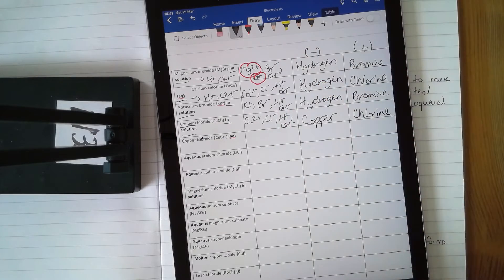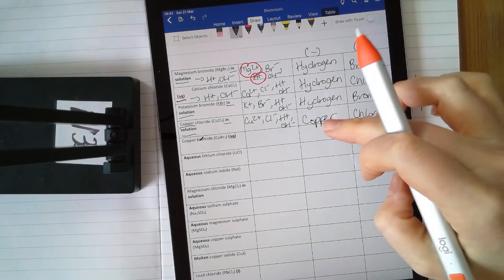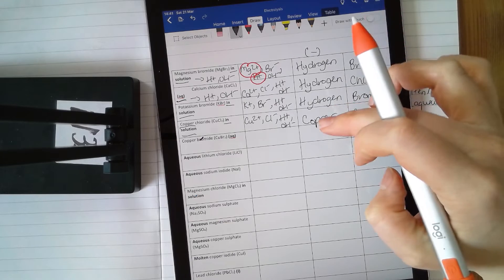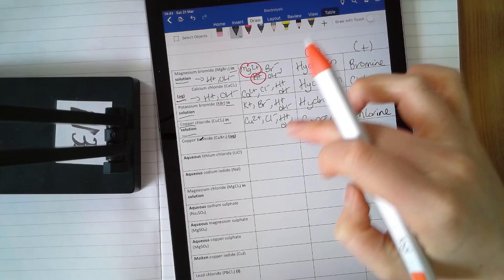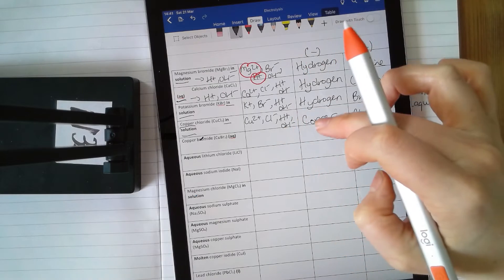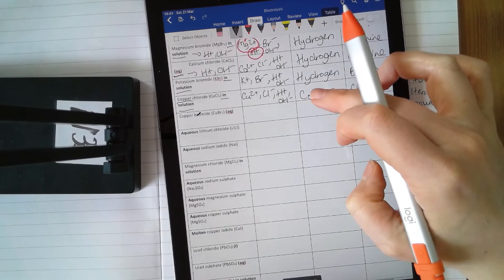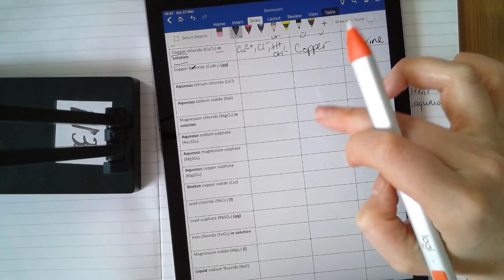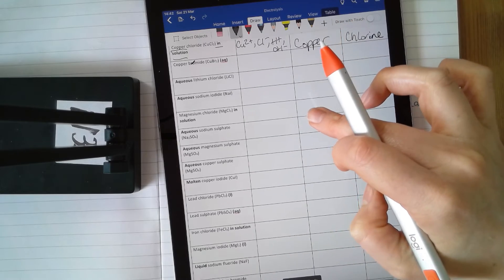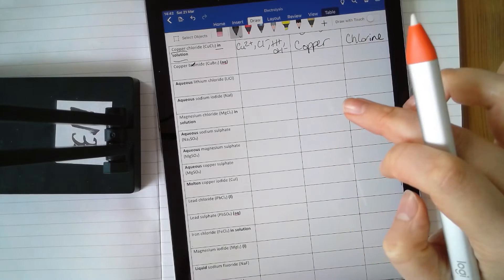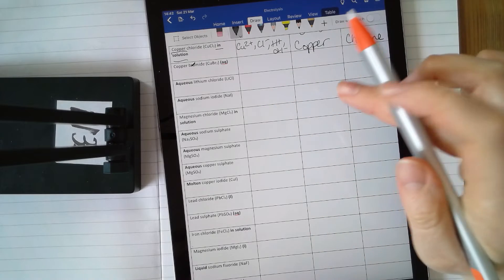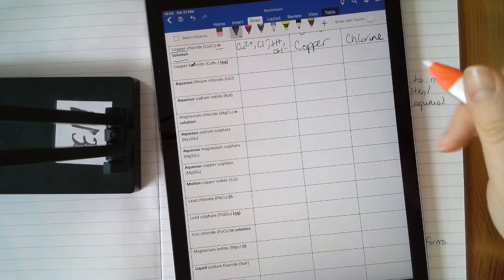If you haven't done any of these yourself, please don't just copy — do them by yourself, pause the video, then come back and check the answers. You don't know if you can do them unless you've tried them by yourself.